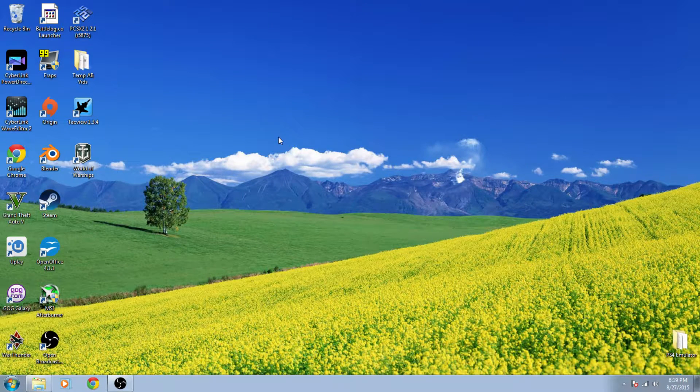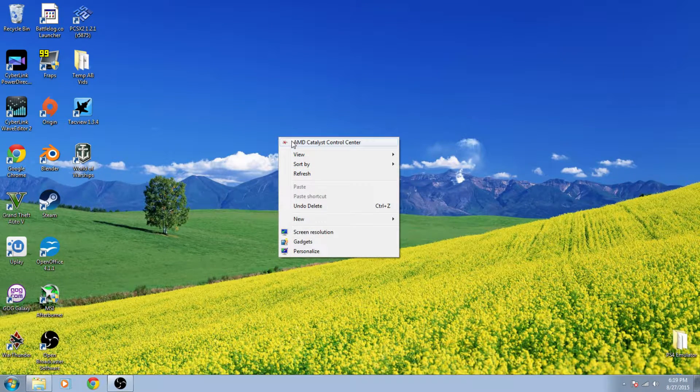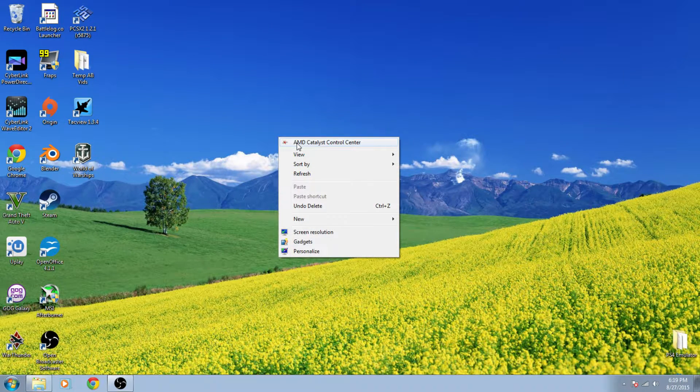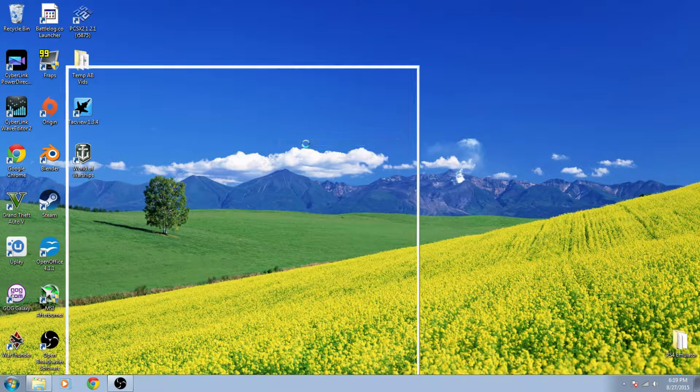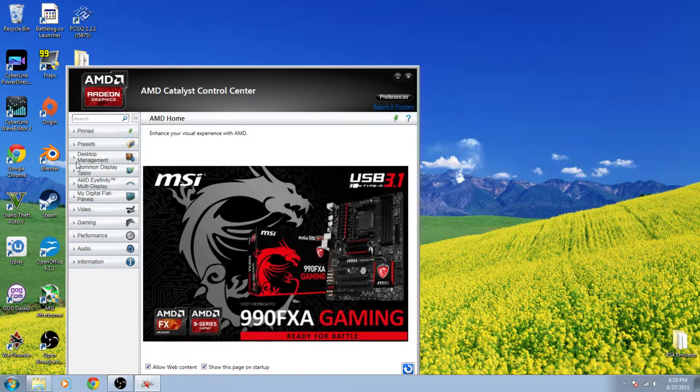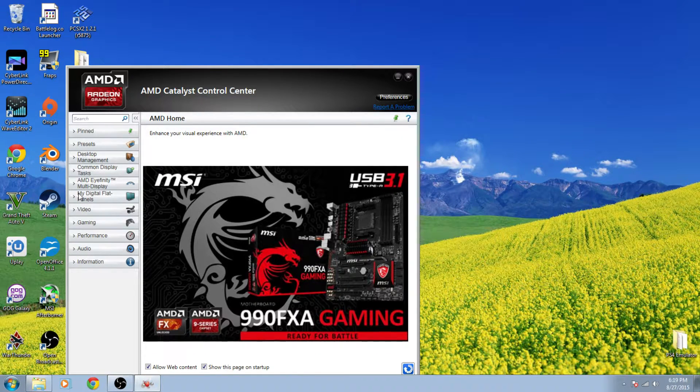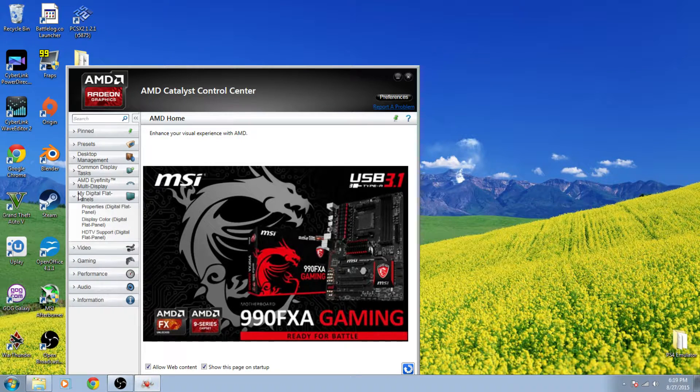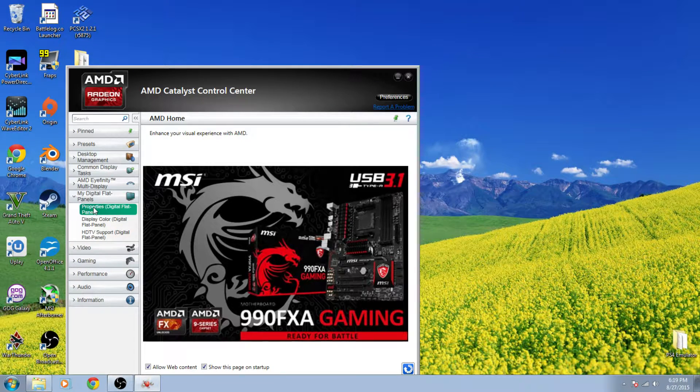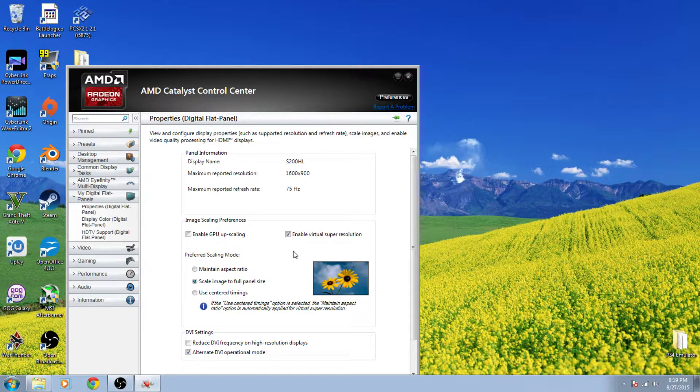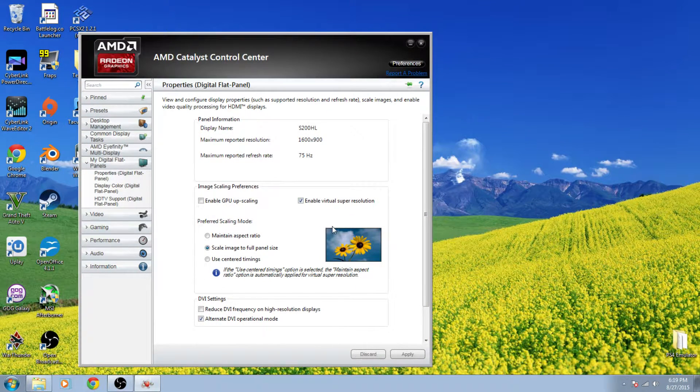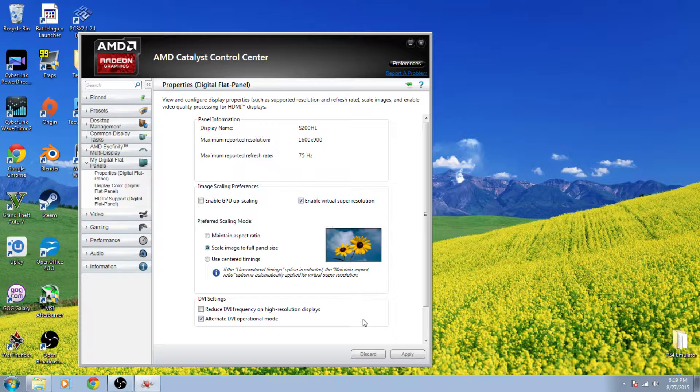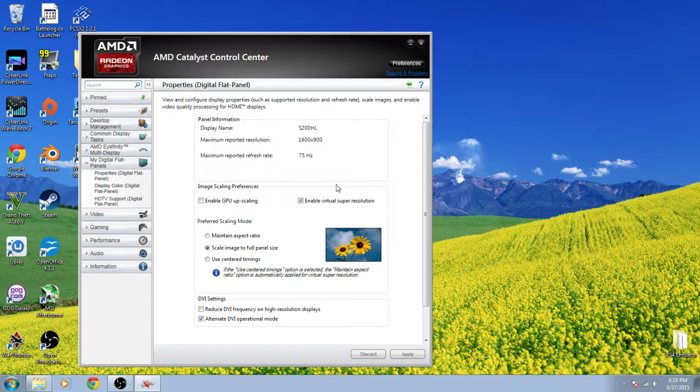This is really easy. Just go to your desktop, right click to AMD Catalyst Control Center, and go to My Digital Flat Panels option, then Properties, and right here is a little checkbox. Just check that and that will enable you to use virtual super resolution on your computer regardless of what your resolution is of your actual monitor.